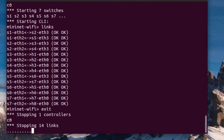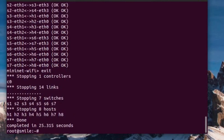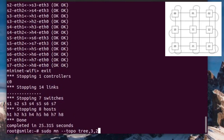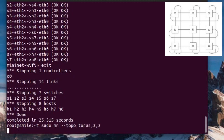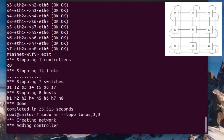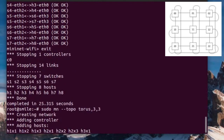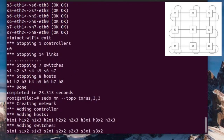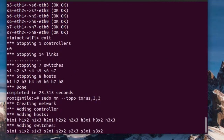Torus. A torus can be created using the torus keyword. The format is topo torus comma, length, comma, breadth. I'm using Mininet 2.4 version, which allows only torus 3x3 or above. The network has been created, but the hosts can't communicate because Mininet doesn't support closed networks.